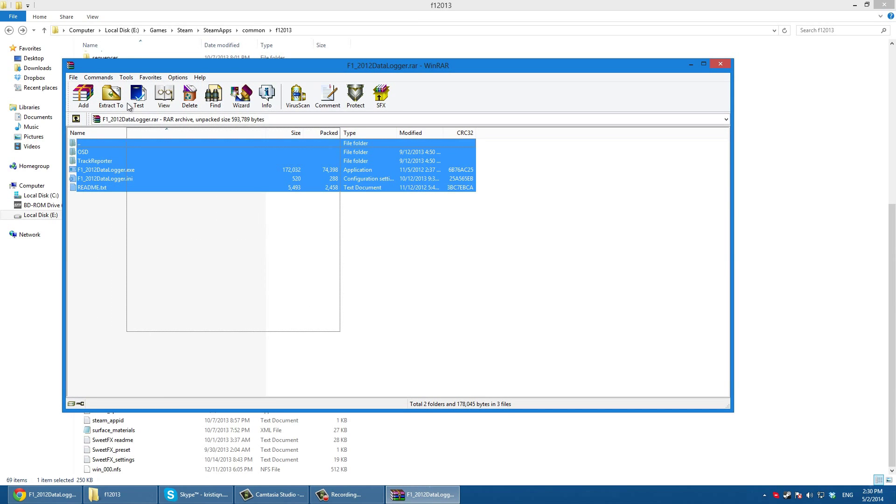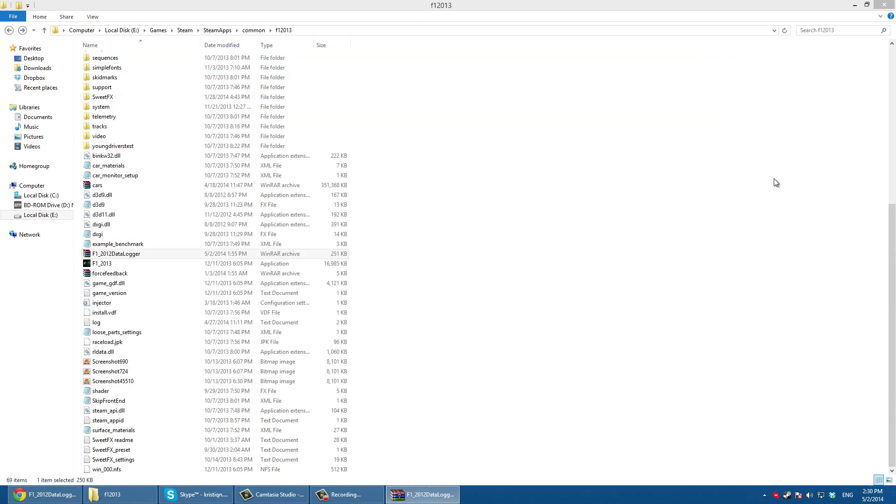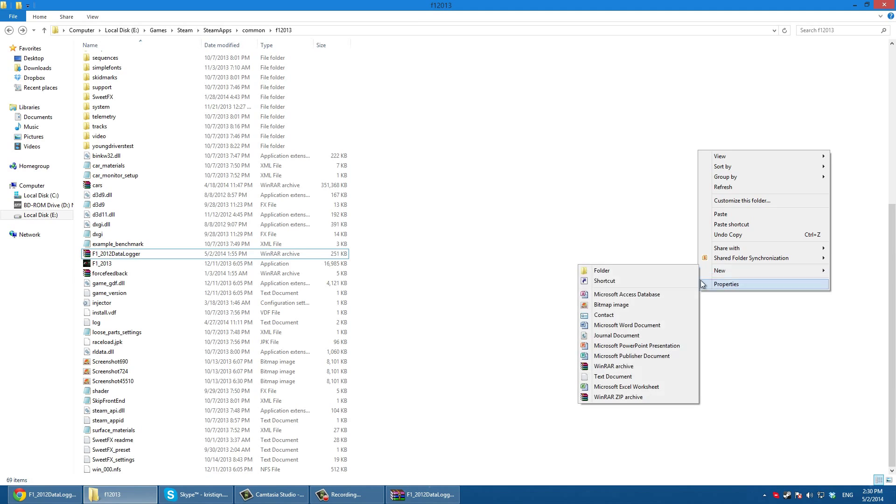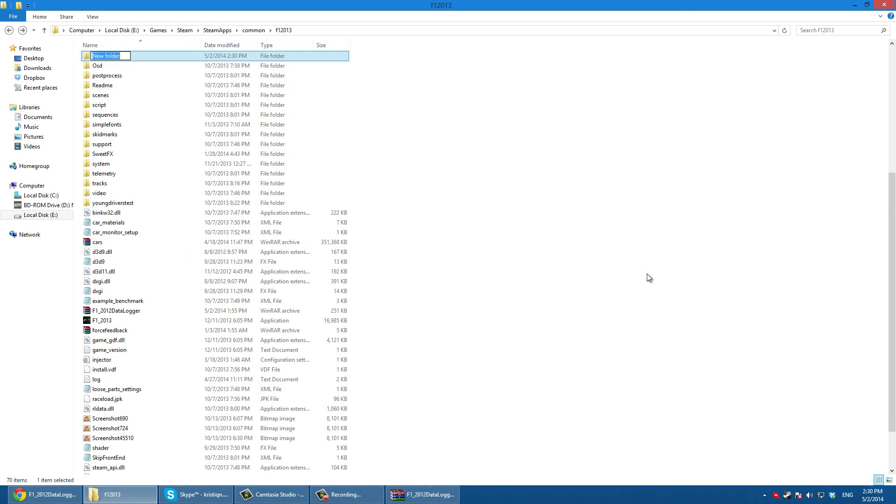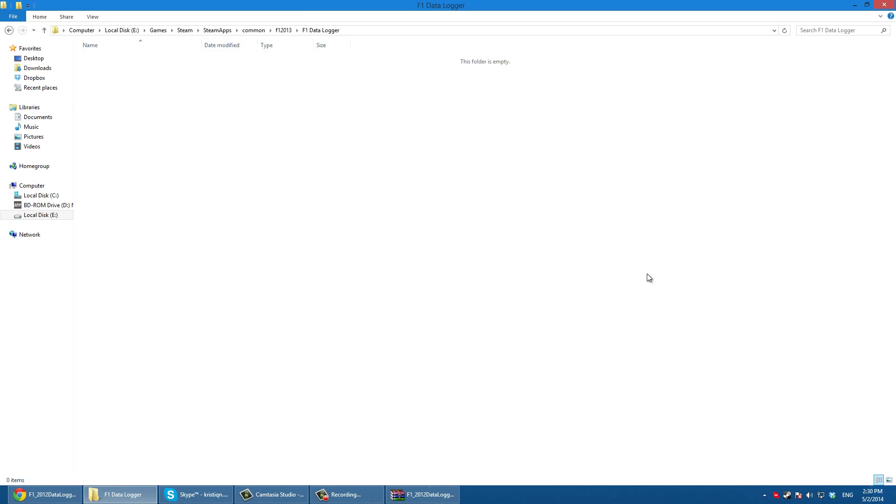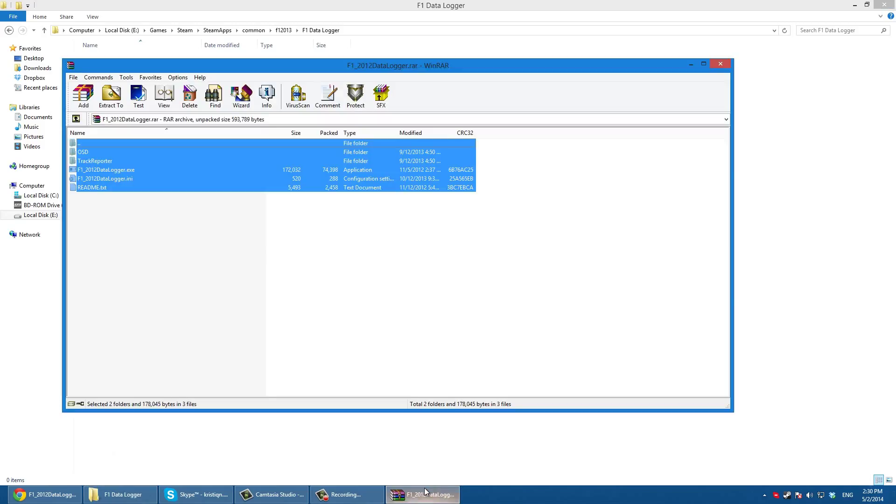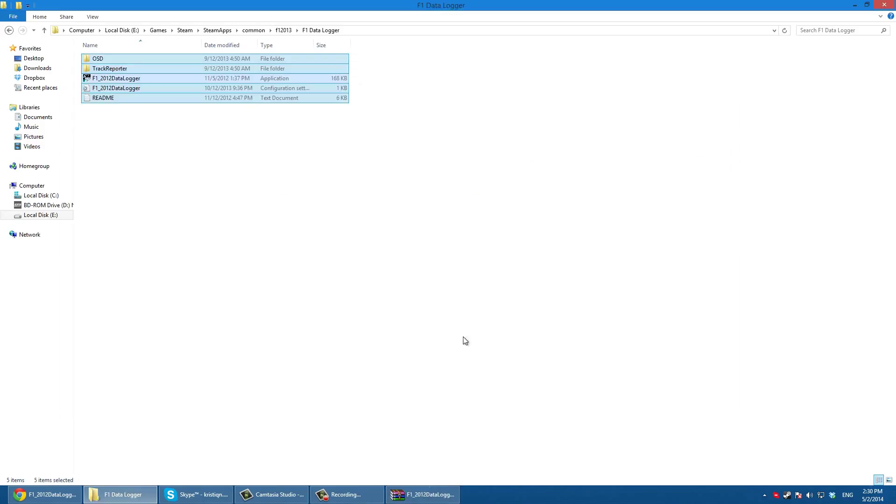Once you do that you open it and here is the data logger. You make a new folder, and again it doesn't matter where you make it. You can name it however you want, but you just put these files here and this is the data logger.